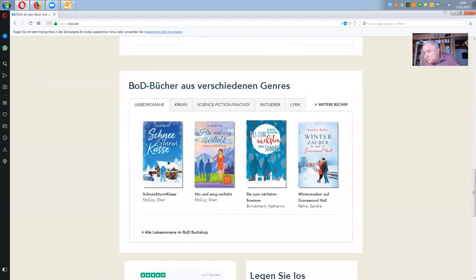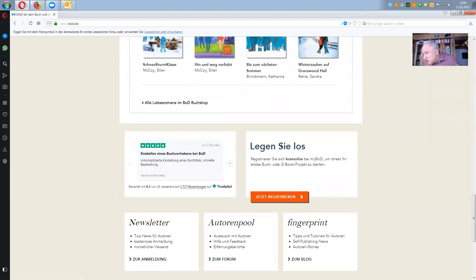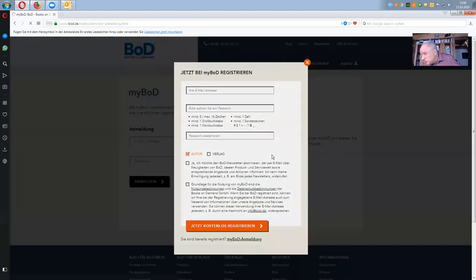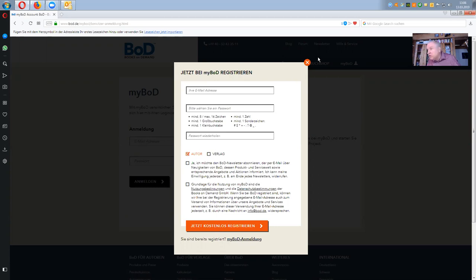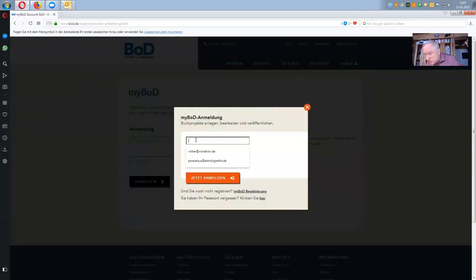Further down there are books from different genres, all in German unfortunately. Here you can get started — register now — go to Registrierung, which means register, and fill out all these details. Use a password with numbers, letters, and special characters to make it secure, and then click the without-cost registration button. Since I'm already registered, I go to my BOD account, enter my email and password, and log in. That takes some time, so I stop for a moment.